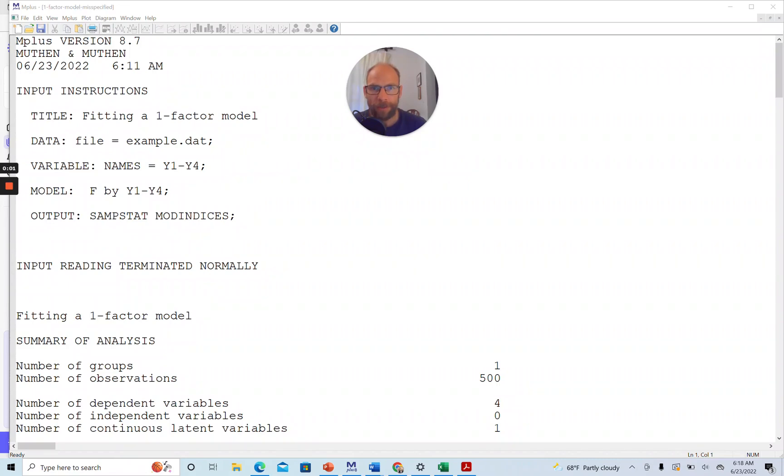Hello and welcome to this video on how to analyze modification indices in the M-Plus software. My name is Christian Geiser. On this channel, I present weekly statistics tutorials related to structural equation modeling,